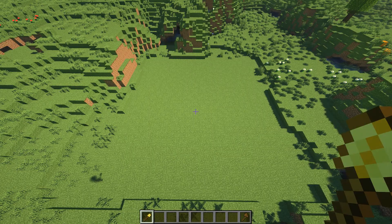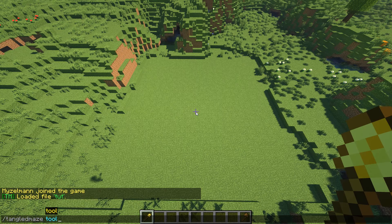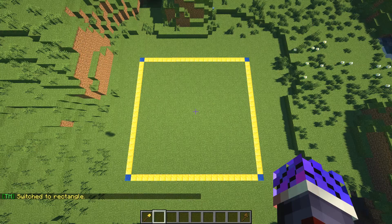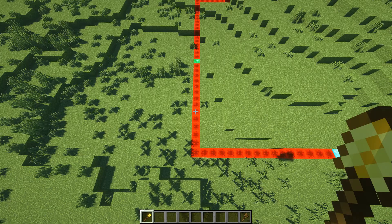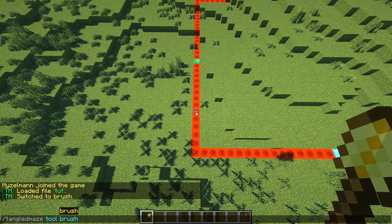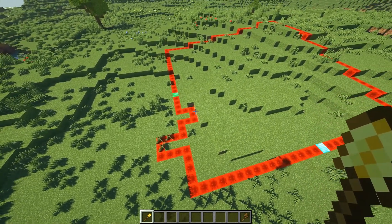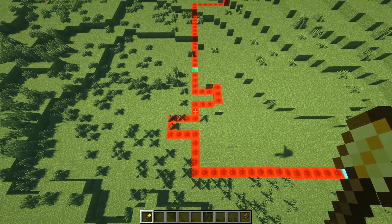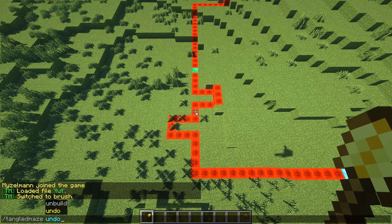You also have the option to create circles and triangles with your maze wand. Use the command slash Tangled Maze tool and here you can switch between rectangle, circle, and triangle. If you are only looking to make small changes to your maze you can also use slash Tangled Maze tool brush. Instead of setting exits, clicking left and right now extends and reduces the border of your maze. Any of these actions can be reverted with slash Tangled Maze undo.